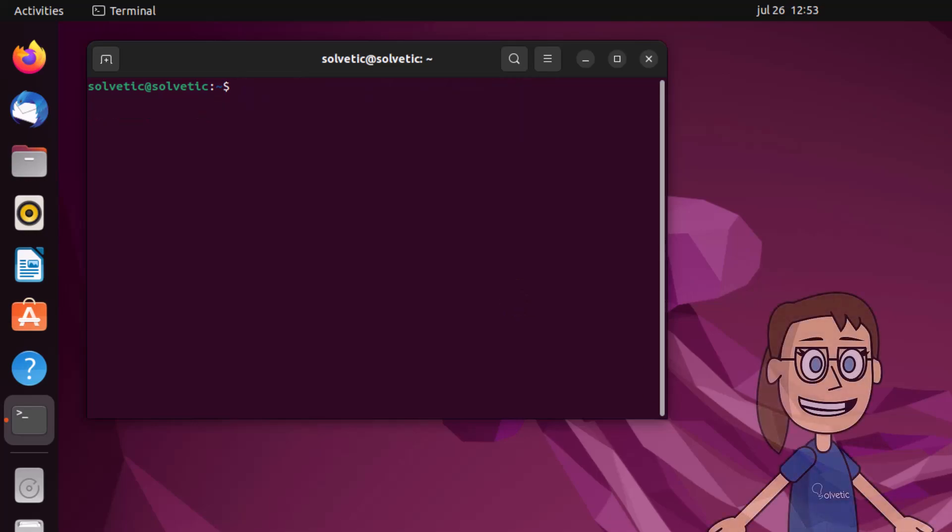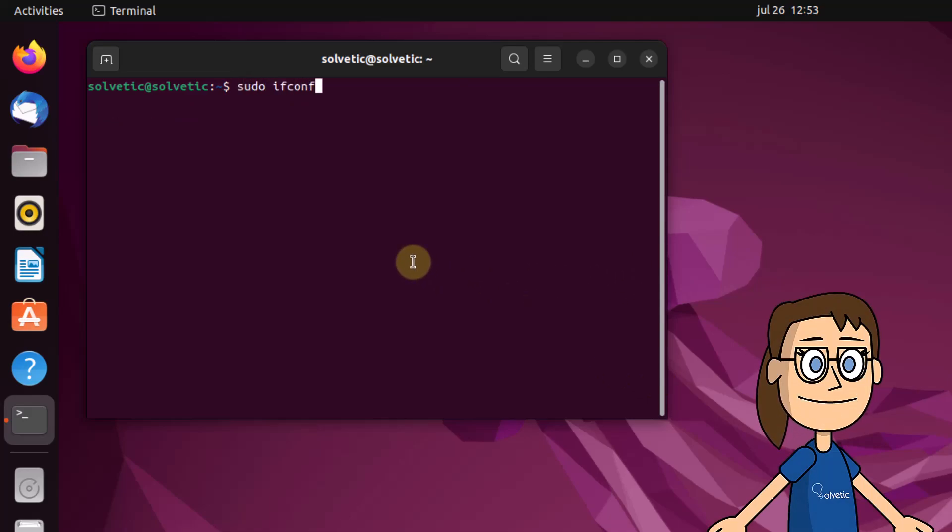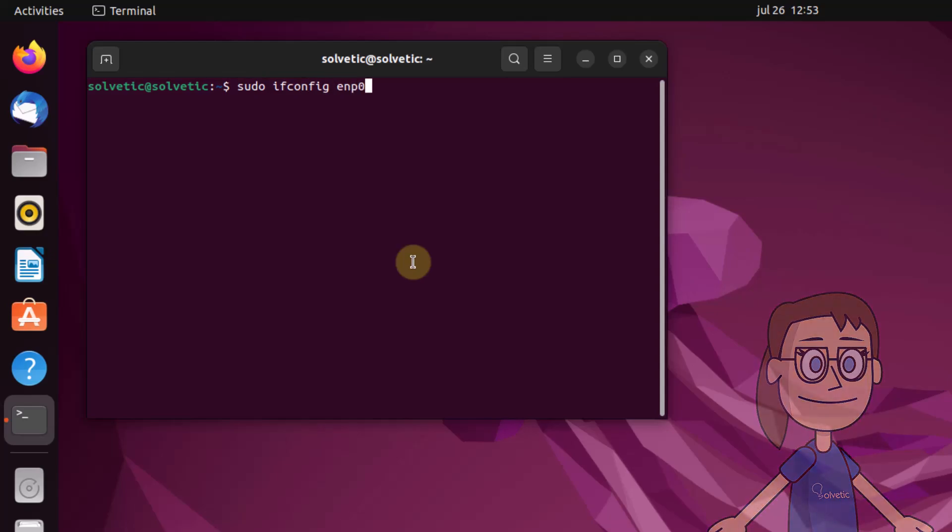If you need to change the MAC address, use the ifconfig command with the interface, hw ether parameters and the MAC address.